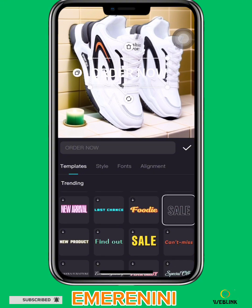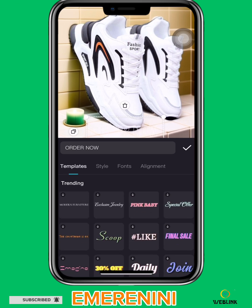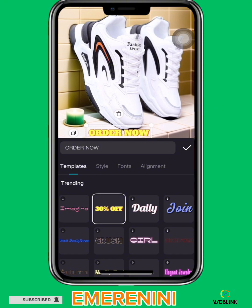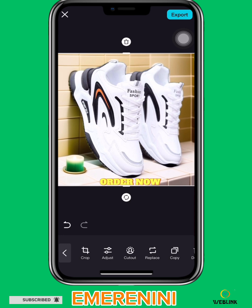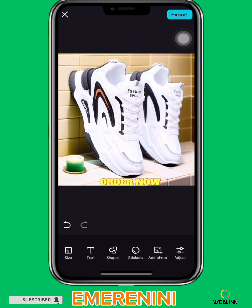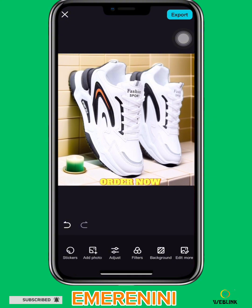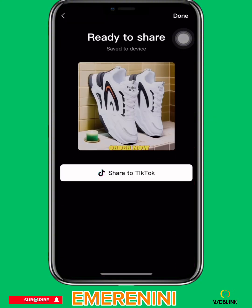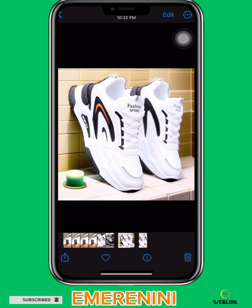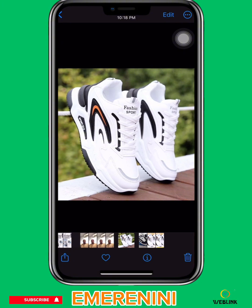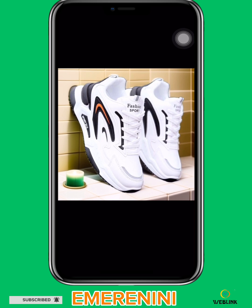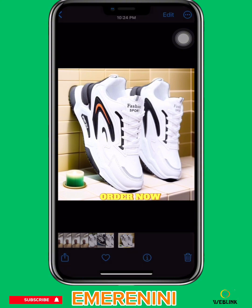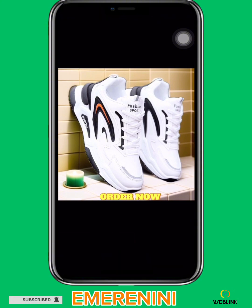You can change the font, change the background, or select any template. So for those of you who have online products, this is how you can do it. This is not video editing — we are designing your products for online sales, for your digital products. Then after that you import. This is just a picture. This is the original picture, and this is the edited picture.